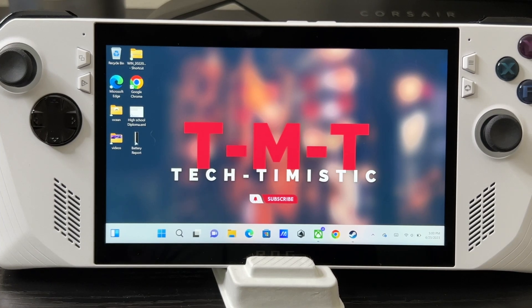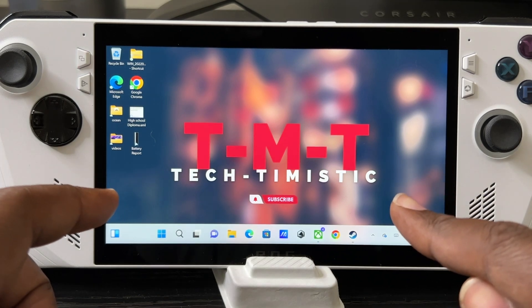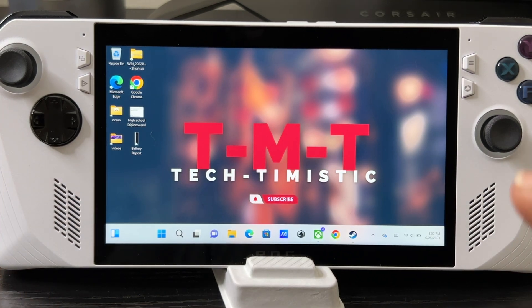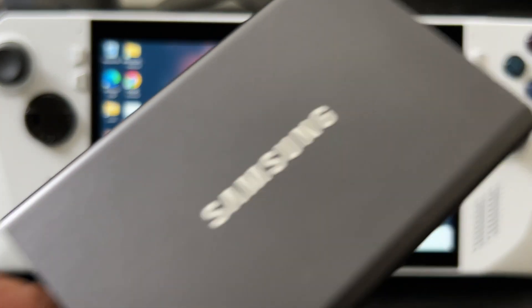What's up guys, Tech Timistic back with another video. In this video I'm going to show you with your ASUS ROG Ally how to download games from the Steam app and the Xbox app onto the external SSD and your micro SD.